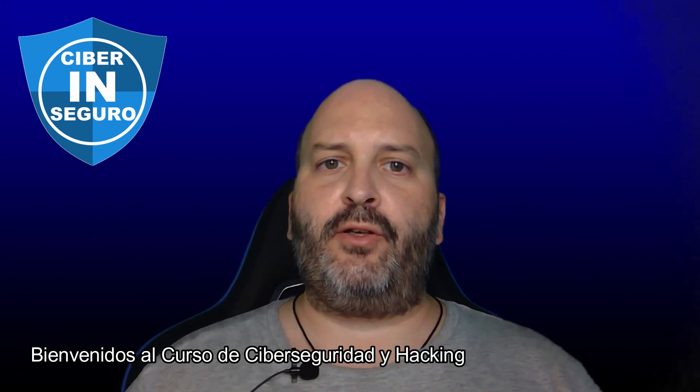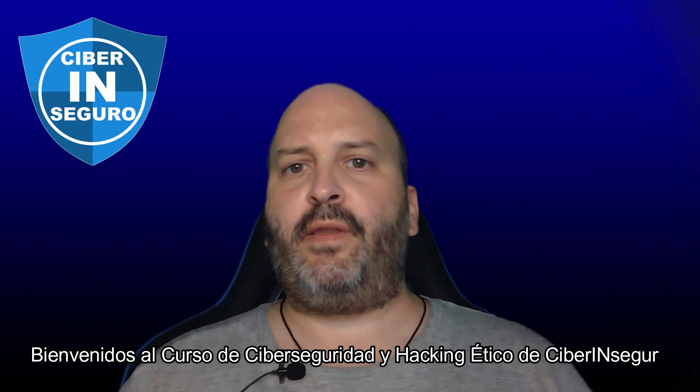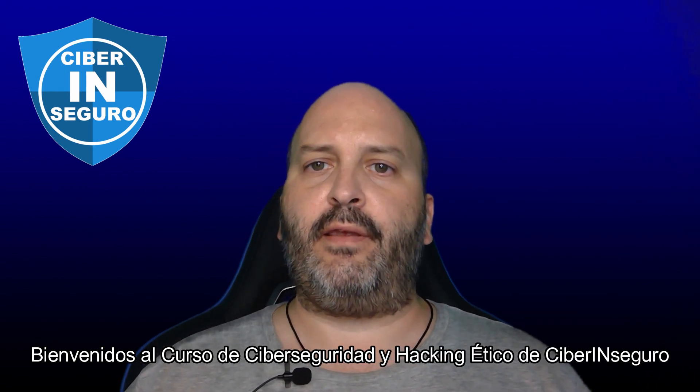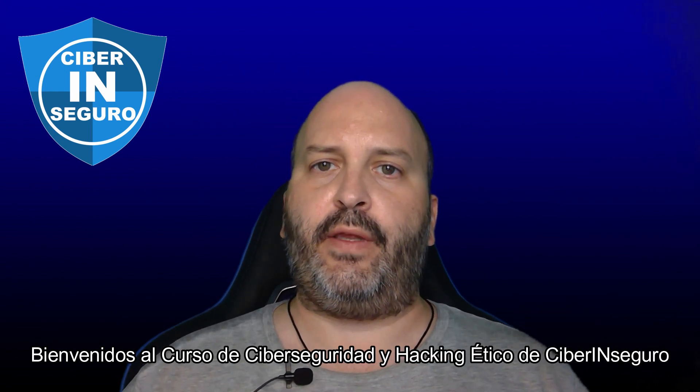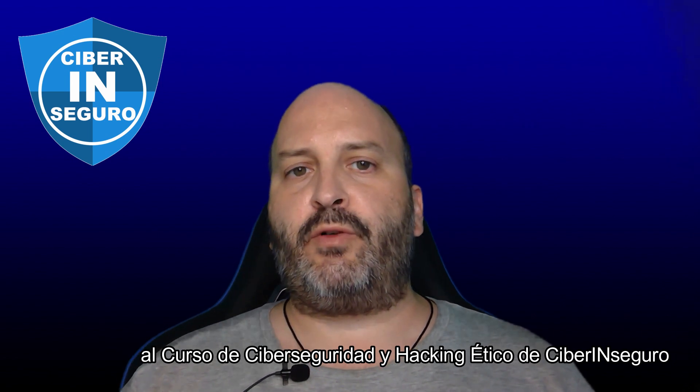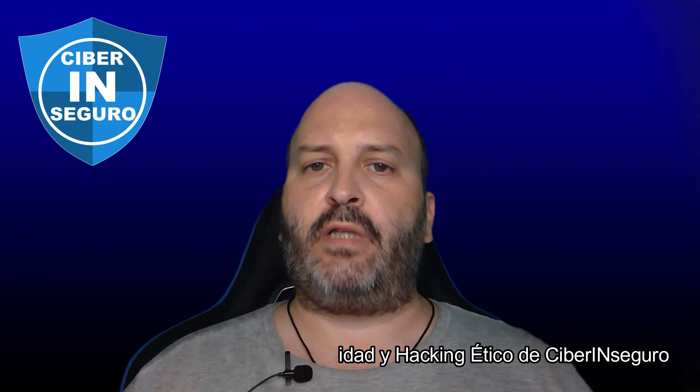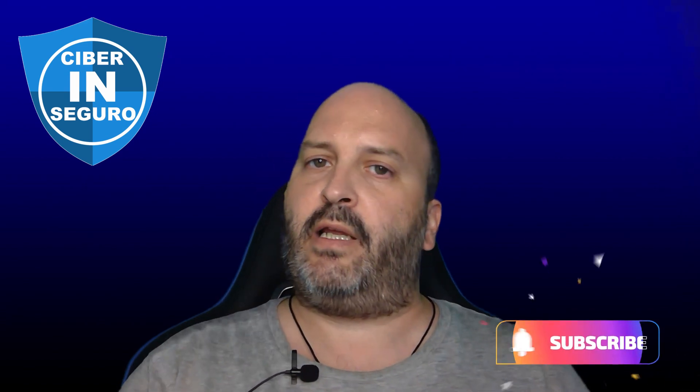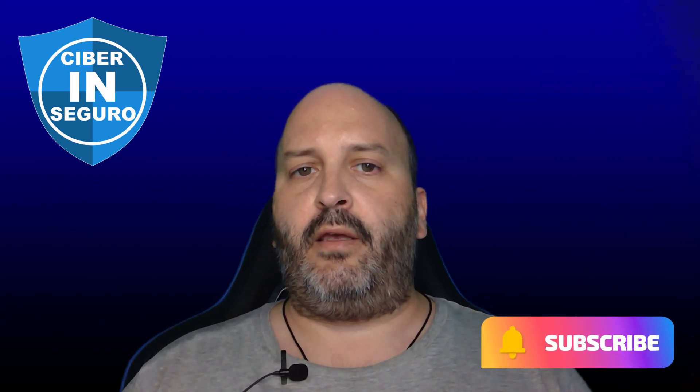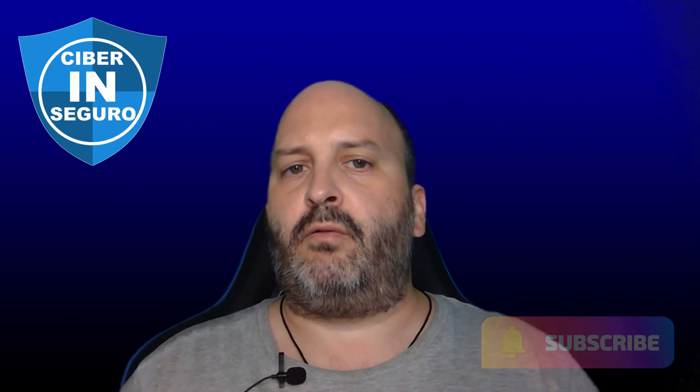Hello, welcome to the fourth video of Ciberseguridad and Hacking Ético from Cyber Inseguro. Many of you are wondering how to install Kali Linux on your devices if you have Windows 10 or don't have enough hardware to run a virtual environment, as we saw in the previous video with virtualization tools like VirtualBox, Hyper-V, or VMware.